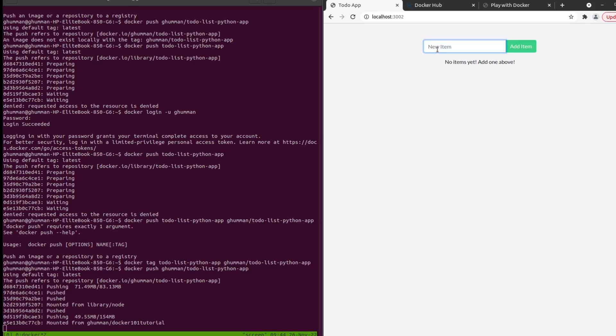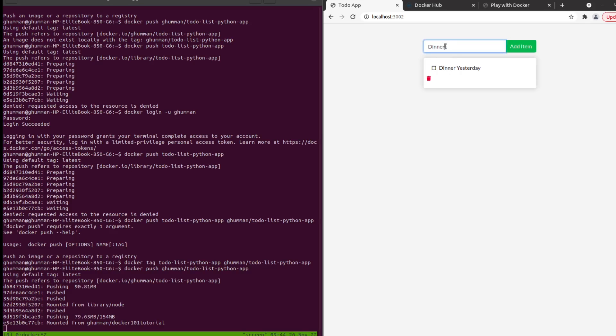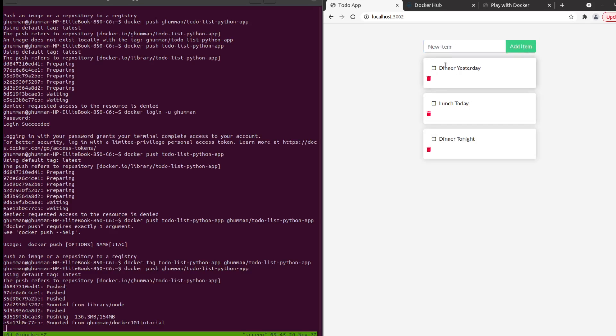Basically this is a to-do application - you can say maybe dinner yesterday, add an item, then dinner, maybe lunch today and dinner tonight. Maybe this is completed where we still have to do these things.